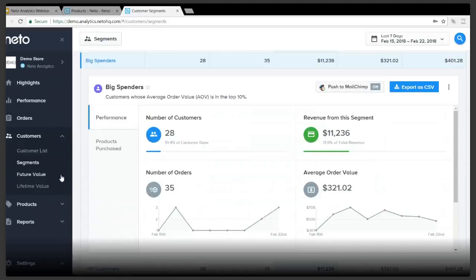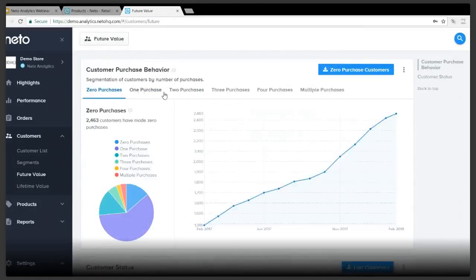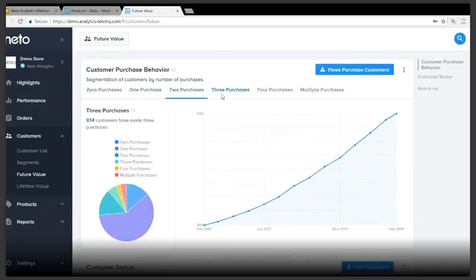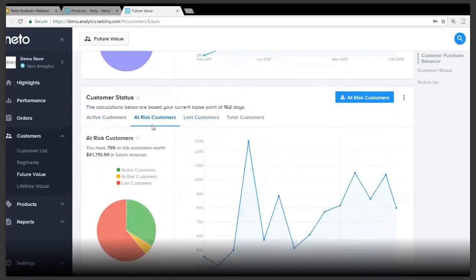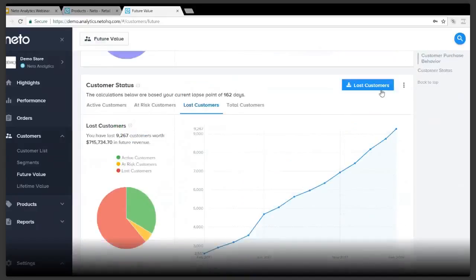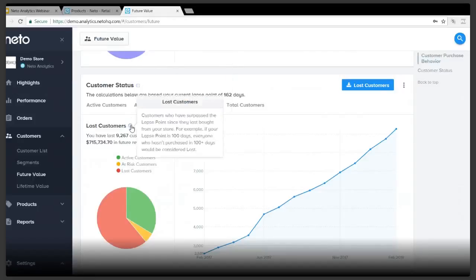Still under the customer section, there's the future value section. This is where you can really learn about your customers' purchasing behavior and, more importantly, their status. You can quickly identify at-risk customers or customers that the platform has deemed to be lost, and then create a targeted campaign to try and win those customers back. This is all based on an algorithm which calculates your lapse points. Any of these metrics are explained on the Neato documentation and support hub, and you can also hover over the eye icon associated with any metric to get more information on how the platform calculated that particular metric.